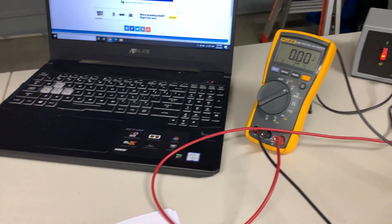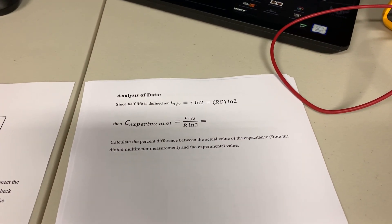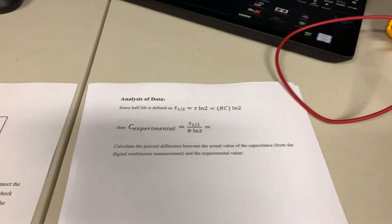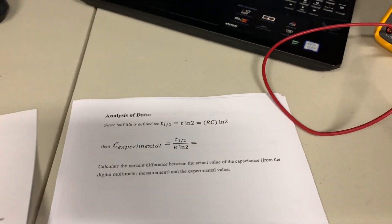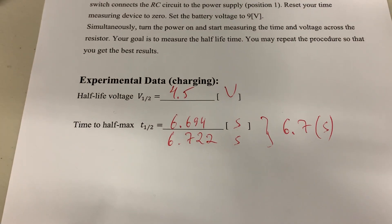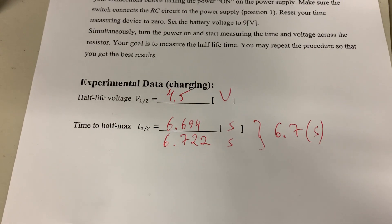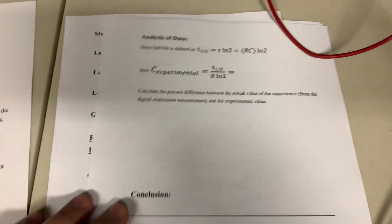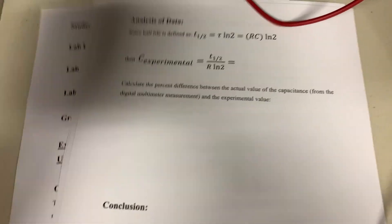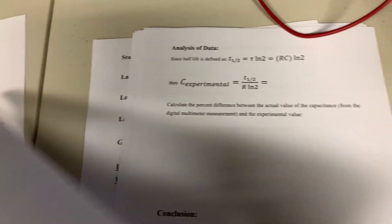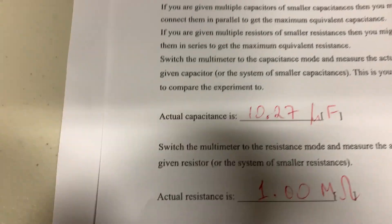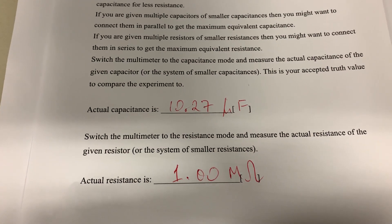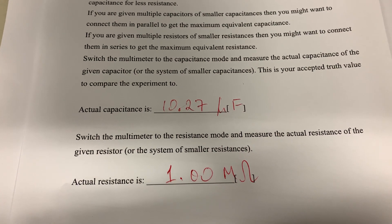This concludes the first part of the experiment. Once again, this is the data for the first part of the experiment and your actual values.